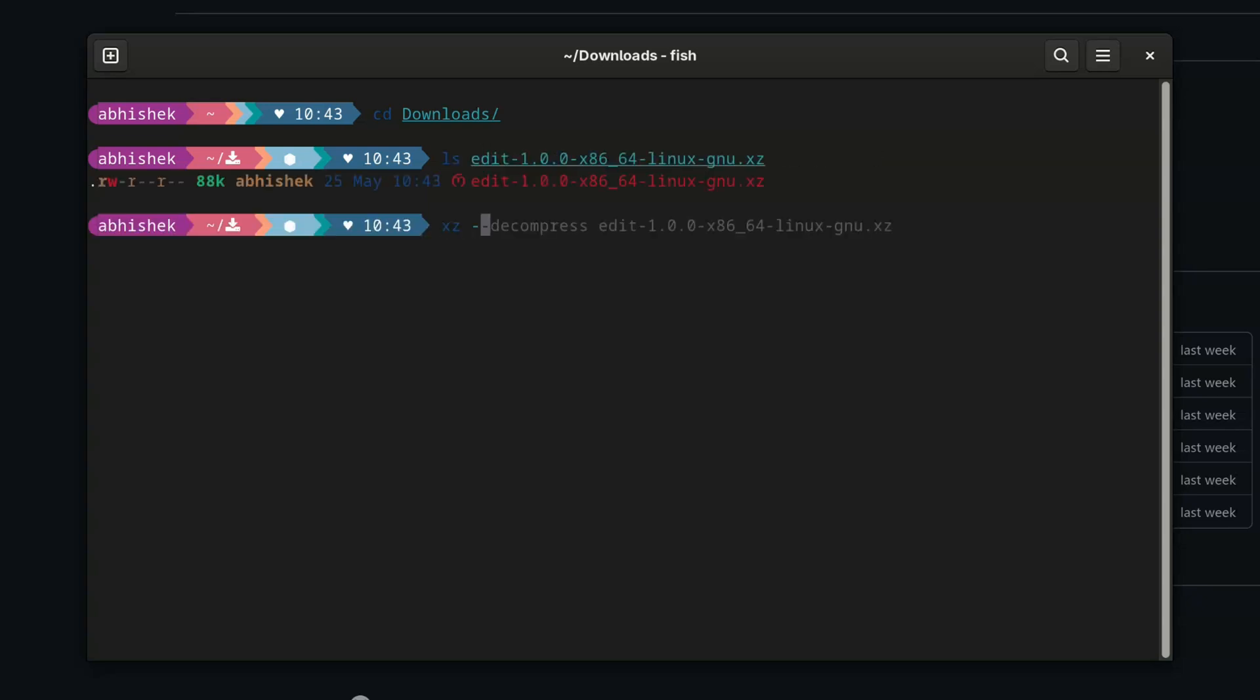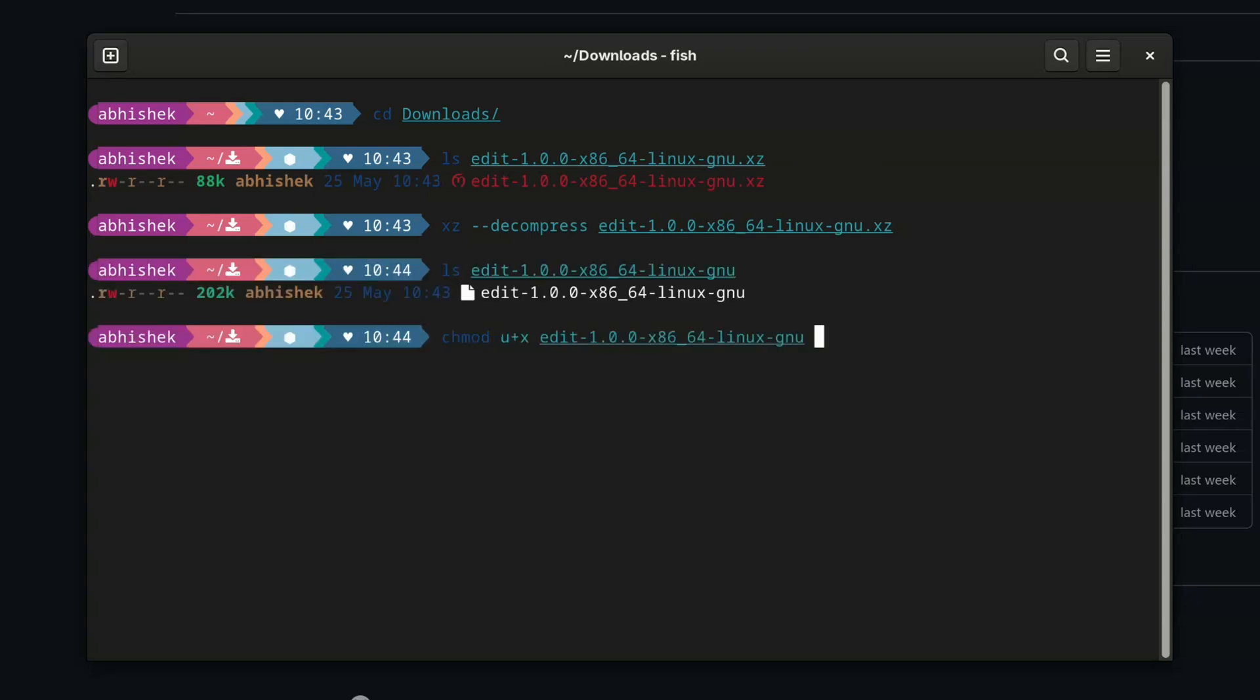It's a pre-compiled binary, so just extract the file, give it execute permission, and run it.